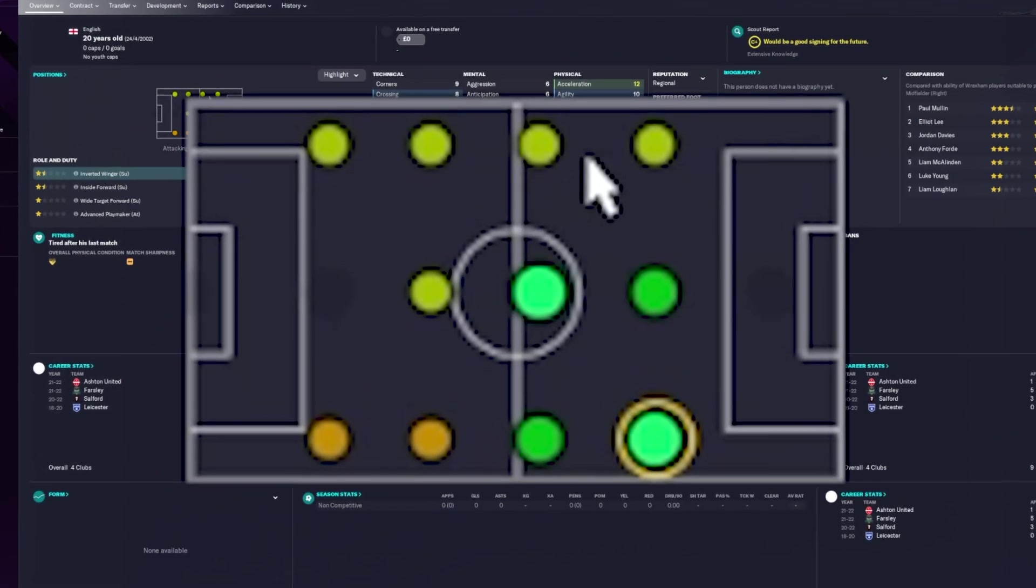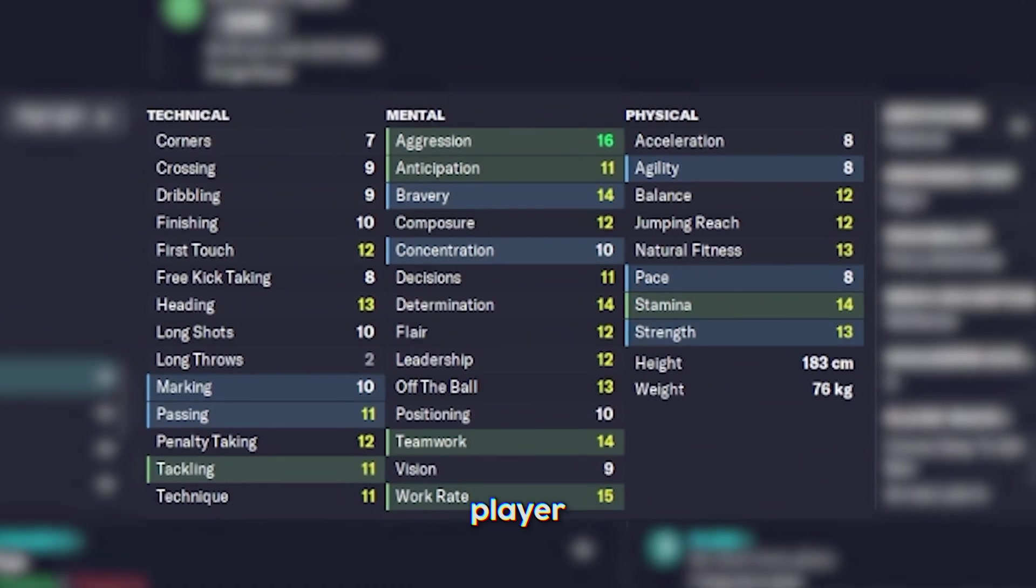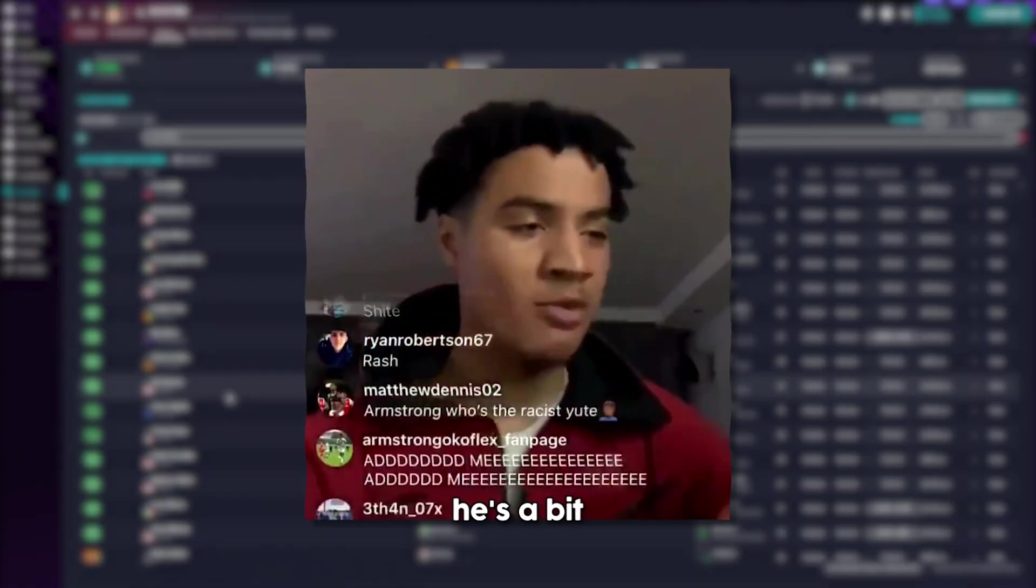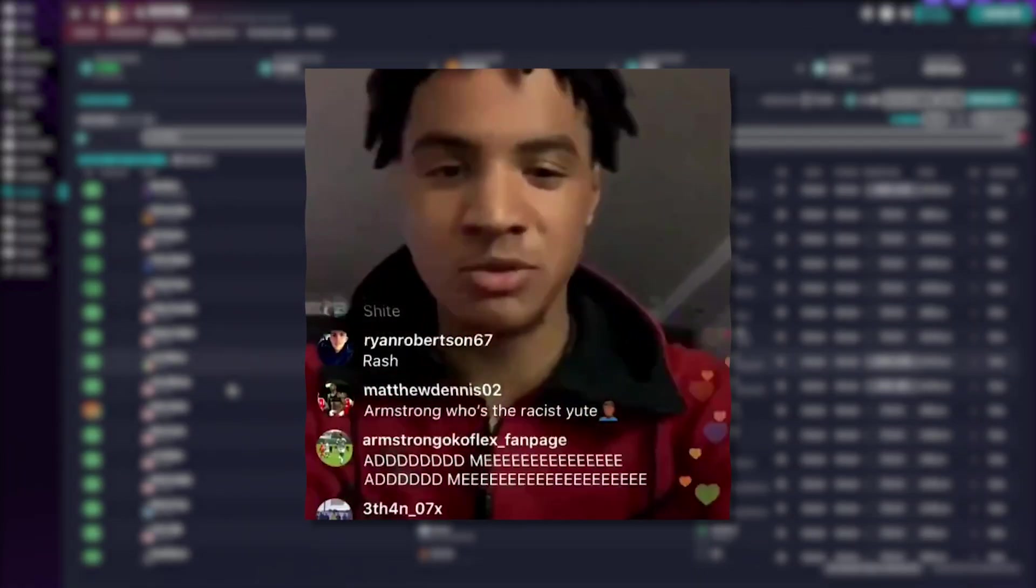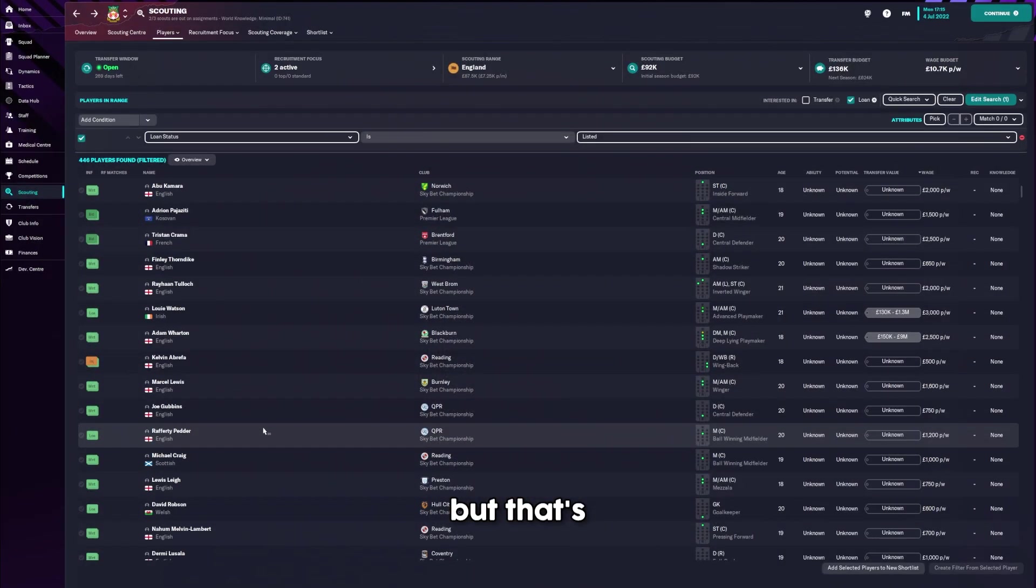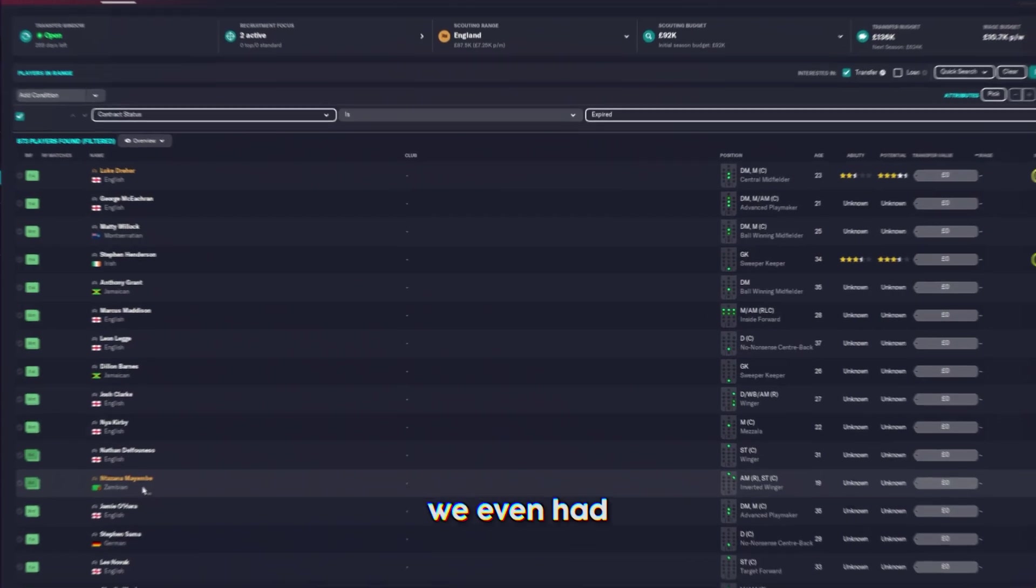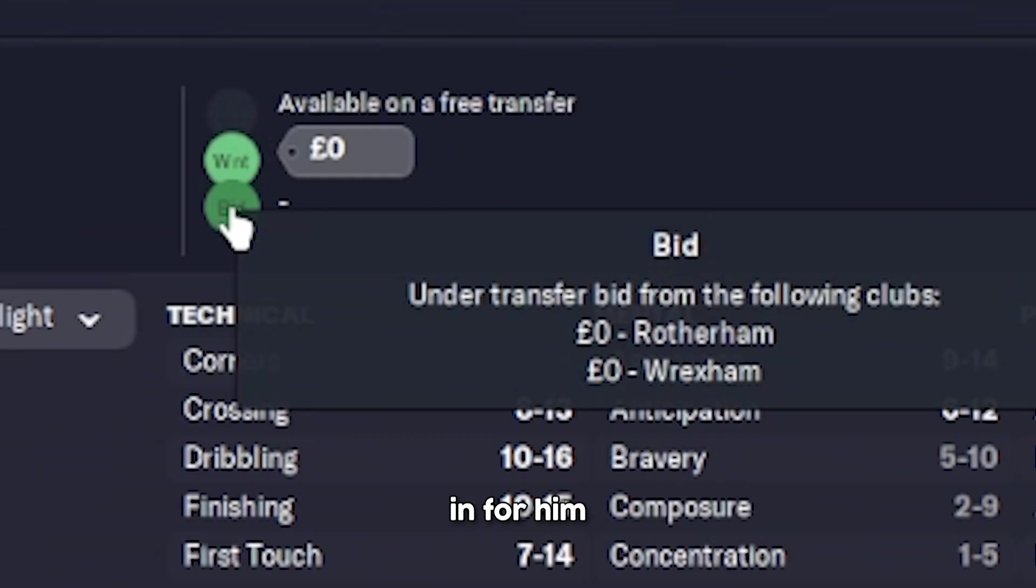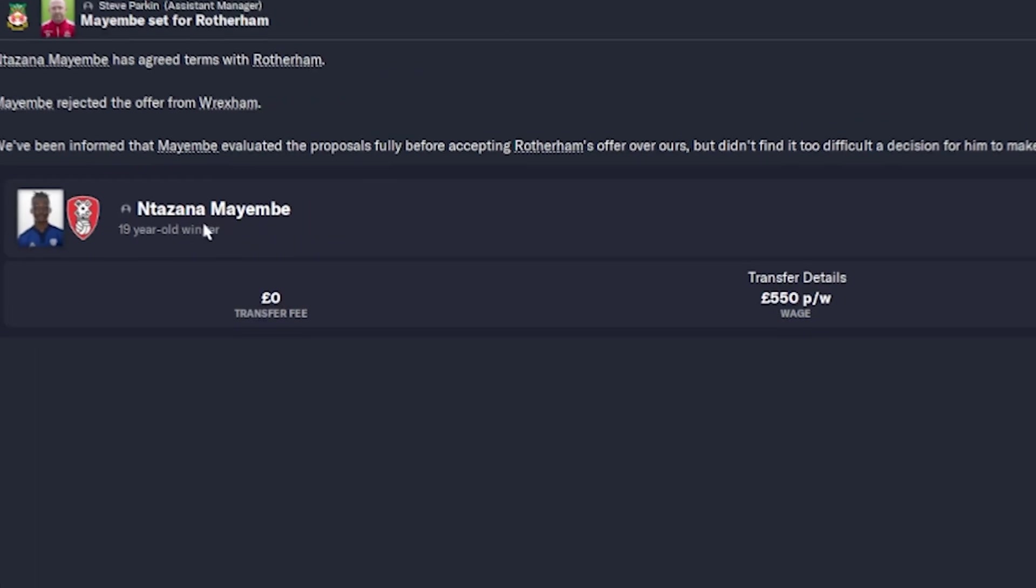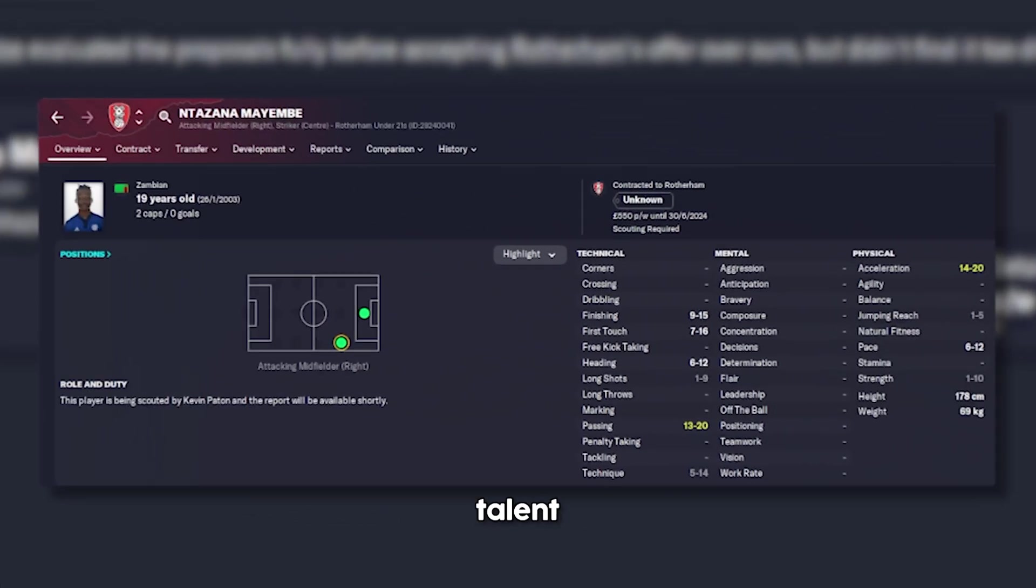We just kept getting awful player after awful player. He's aggressive and slow. Okaflex. I like him. He's a bit of a nonce as well. But that's never stopped me from signing anyone. We even had a few just get nabbed from us. Some good teams are in for him. Going to Rotherham. He looks like a real talent as well.